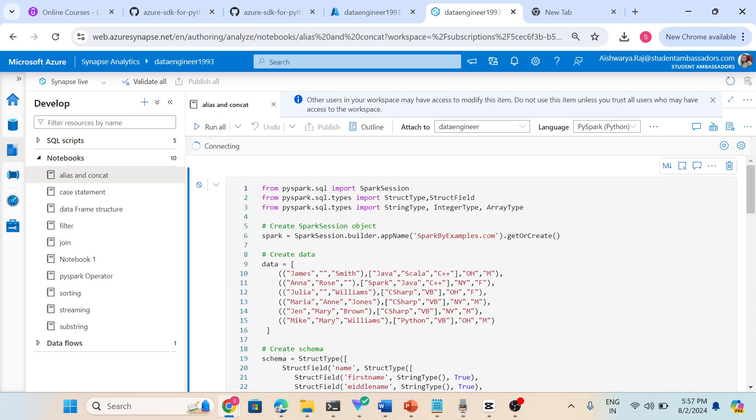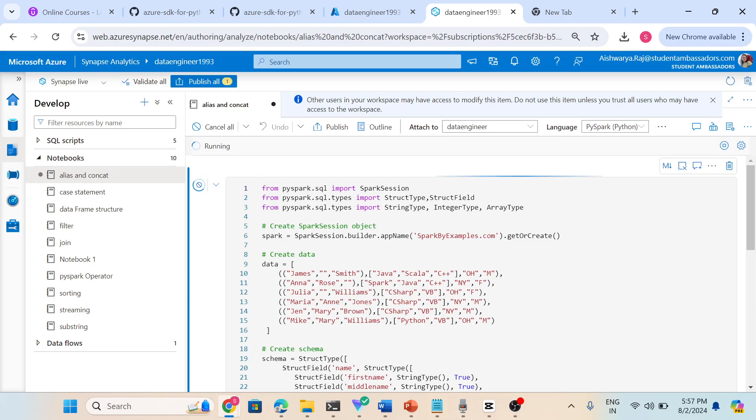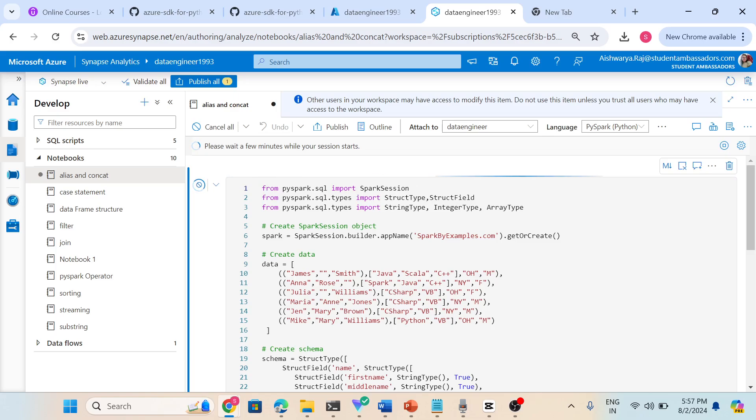What is struct type, struct field, string type, integer type, array type - everything I already explained in our data type class. Now in this video I will explain how to do alias and how to do concatenate. First of all, what is alias? Alias is simply renaming a column.